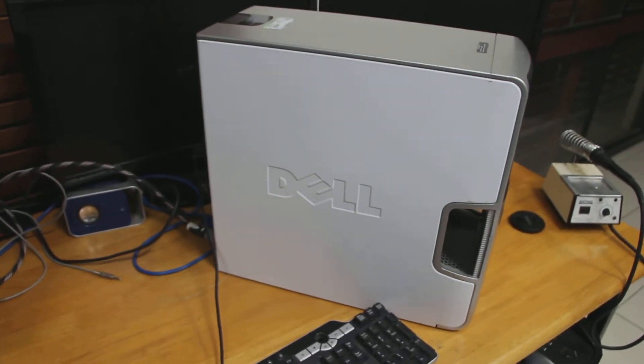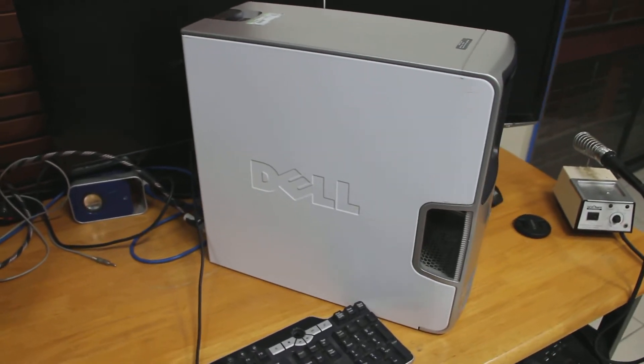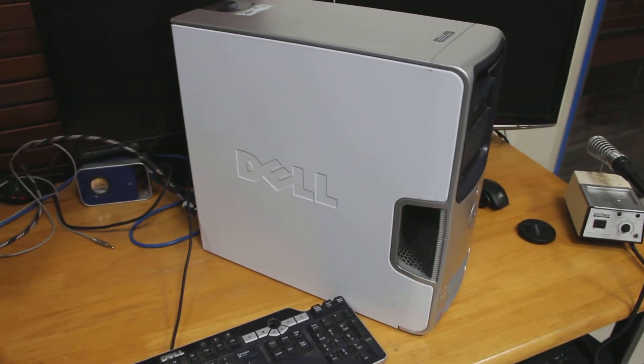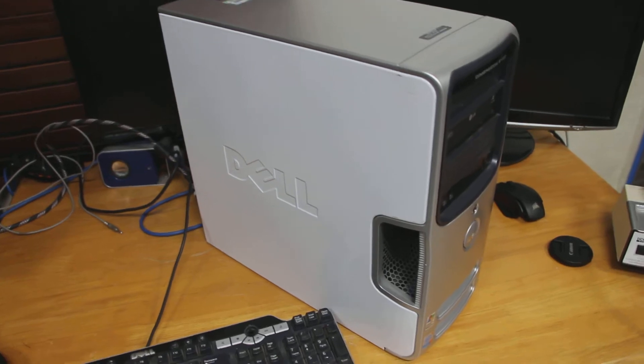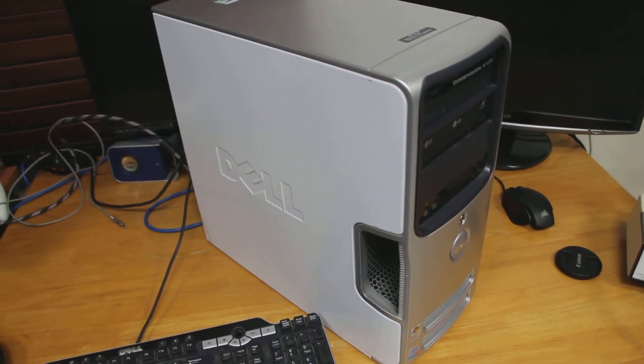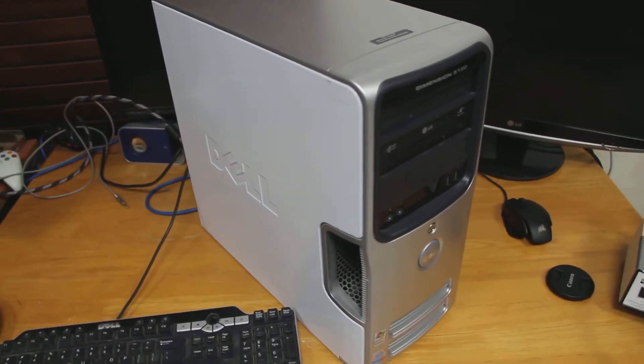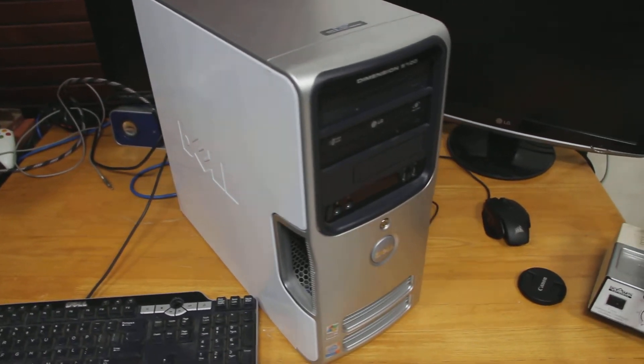Welcome back to the Elfbit. Today we've got a tech repair video. This is the Dell Dimension 5100.